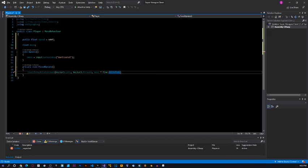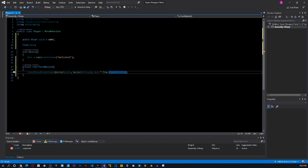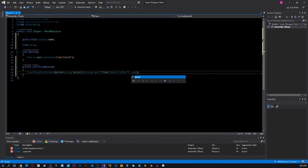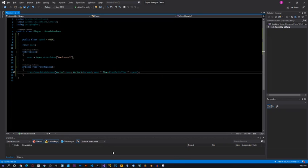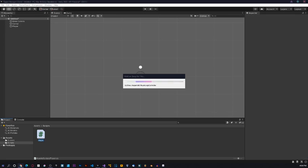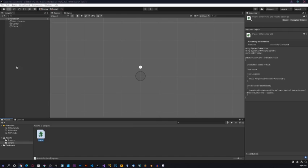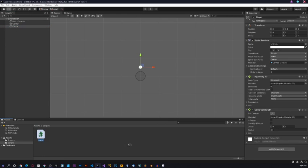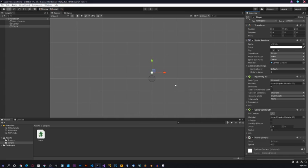It's not delta time — it's fixed delta time. Here we should multiply it by negative speed. I'll just close it by ending with a semicolon and go back into Unity. Let it load. What we want to do is just attach the player script to this player object.